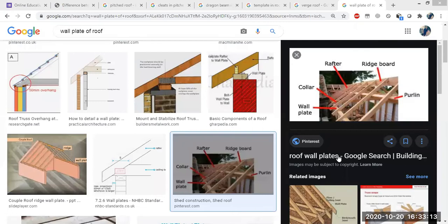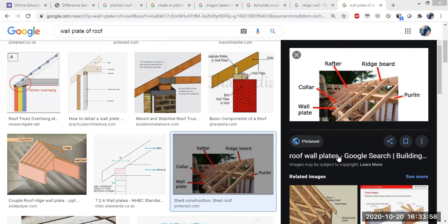When the span exceeds 2.4 meters, the rafters become uneconomical, and you have to reduce the size of rafters by providing intermediate supports — these are known as purlins. This leads to the double roof or double purlin design. The double roof or purlin roof is economically adopted when the roof span is up to 4.8 meters.